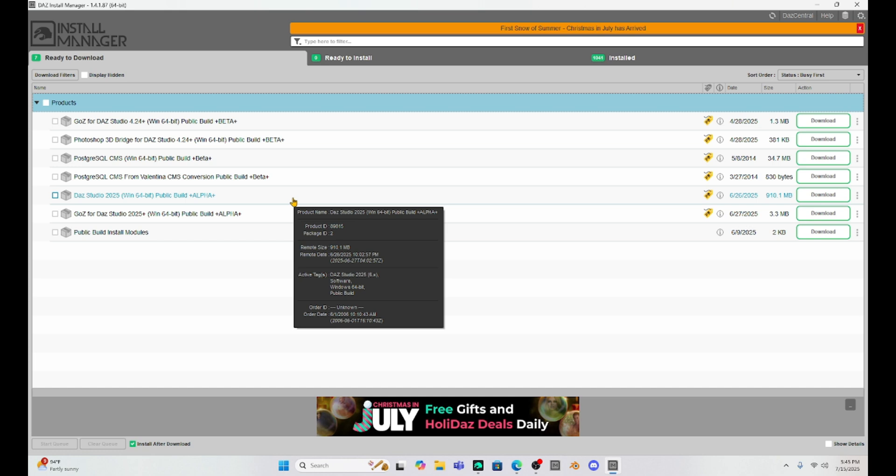So, if you have a new computer, you're going to have to get the Daz Studio 2025. You will not be able to run any previous version of Daz Studio.